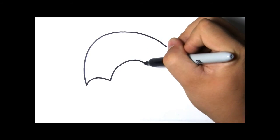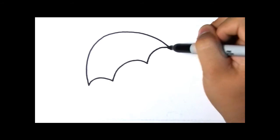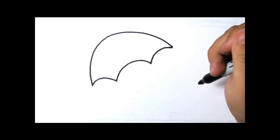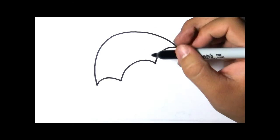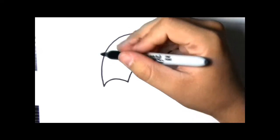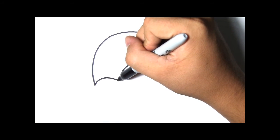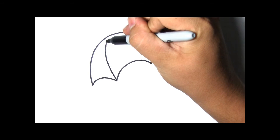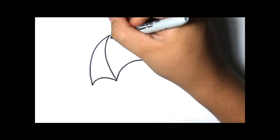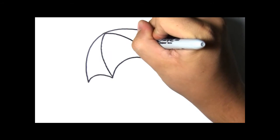Umbrellas have pointy bottoms like this, so let's give it some. From those points, let's draw more semicircles that go up to the top.